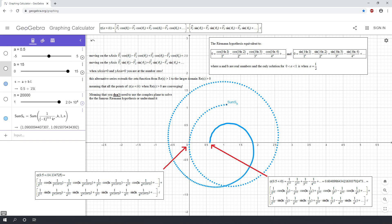On the next chapter I am going to show you where all the non-trivial zeros are by using a special summation function. Stay tuned!